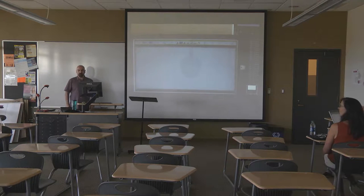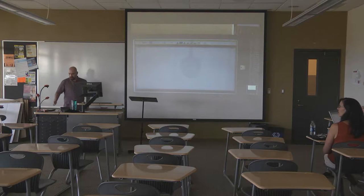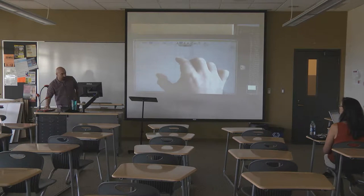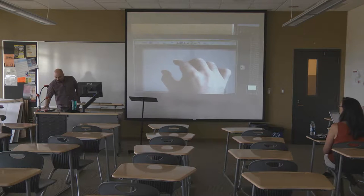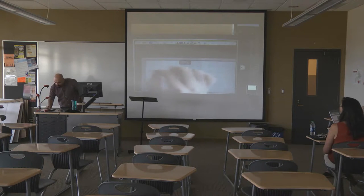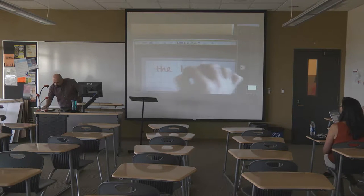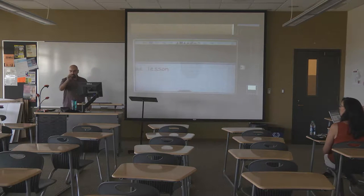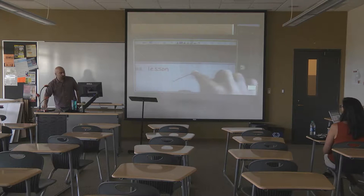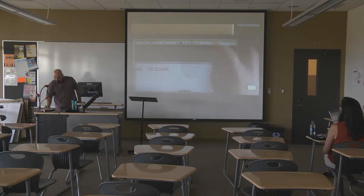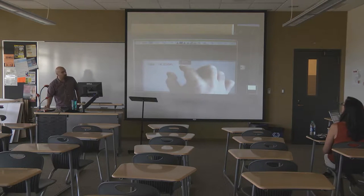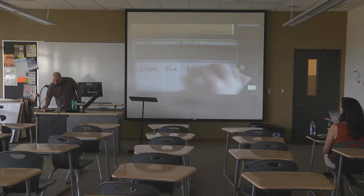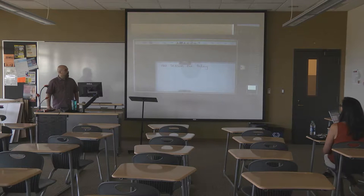You can zoom in however you want so that you're writing on the line precisely. With two fingers you can move the screen - not one finger, because one will write on it - but two fingers can resize and relocate the entire screen. You can just write whatever you want once zoomed in.